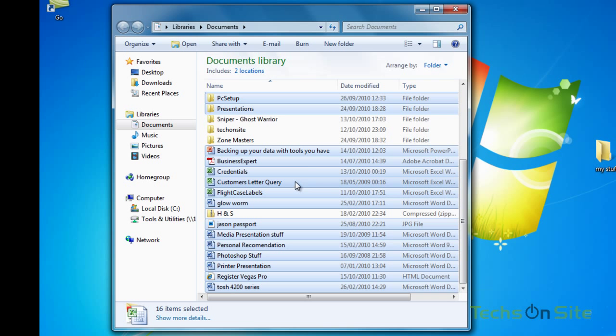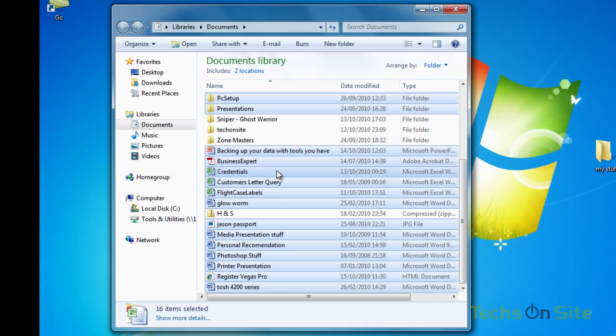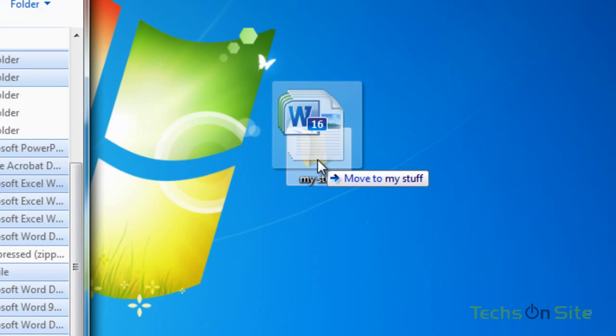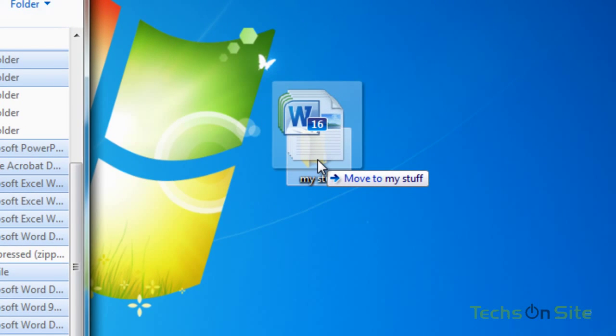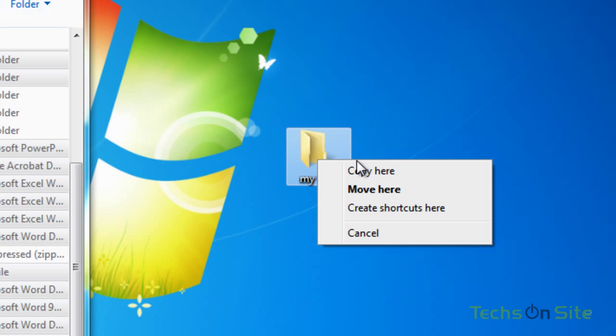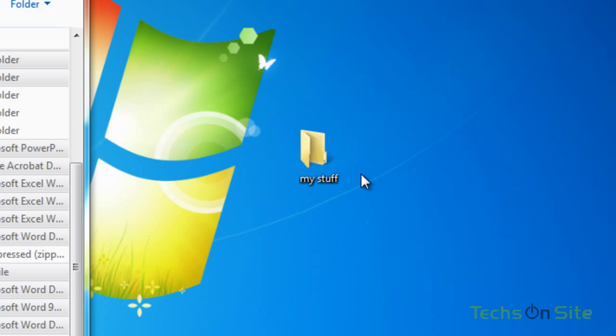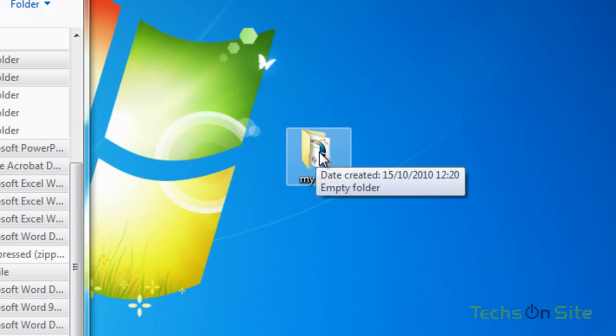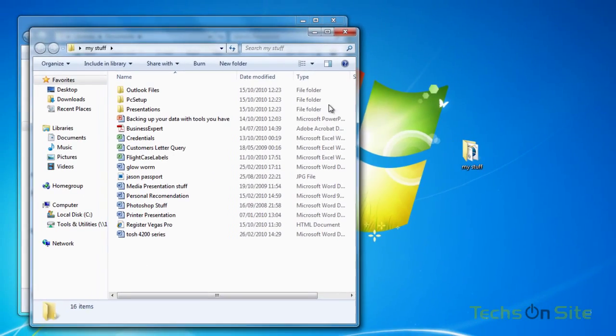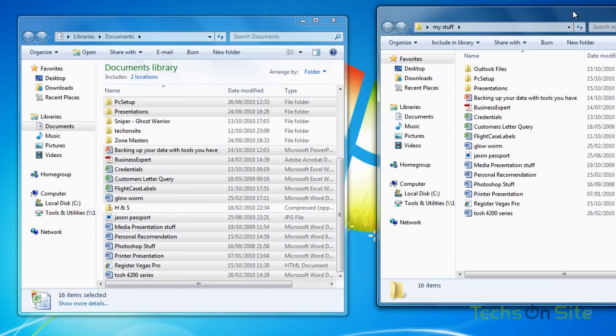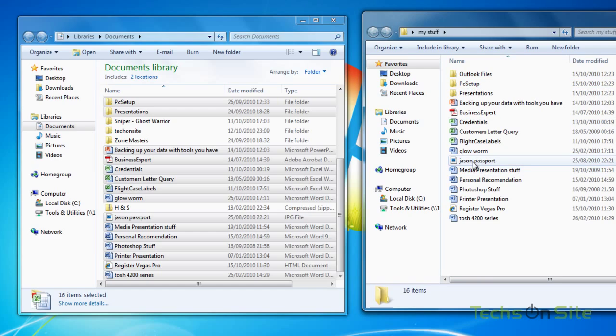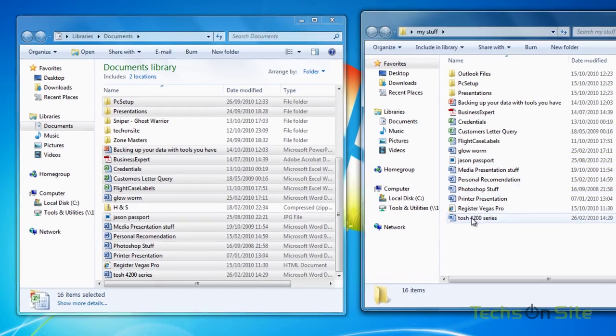And again, anywhere in the blue area, I can right click, drag across, let go, and I've got the choice of copy or move. So I'm going to go ahead and copy. And it's gone straight in there. If I open that up now, I've got all of those folders and files that I selected that I wanted to move across.